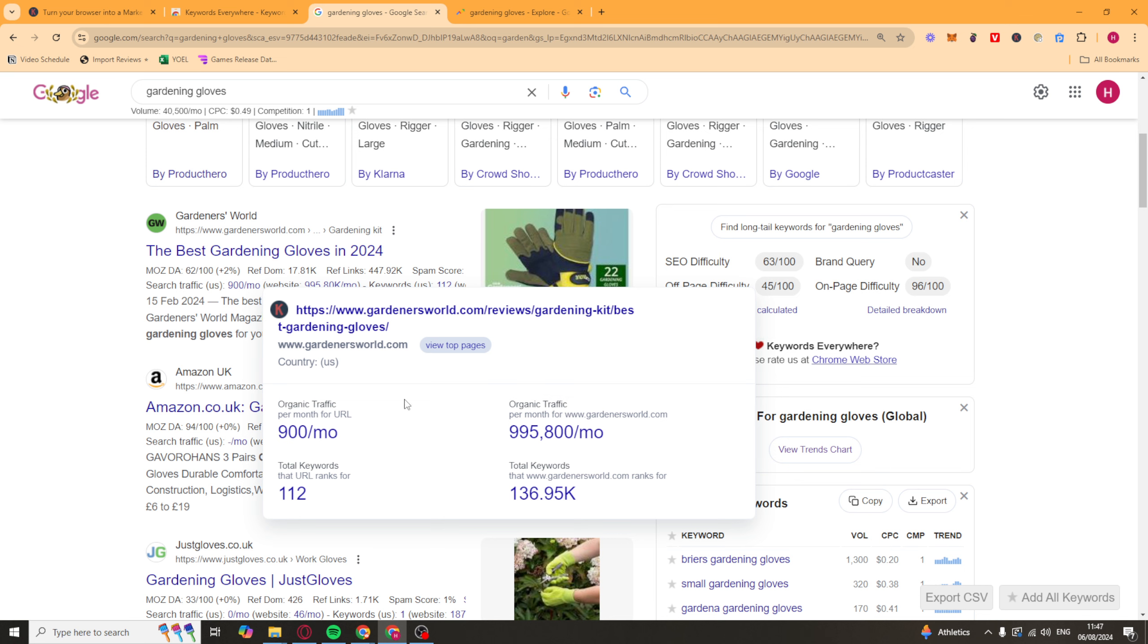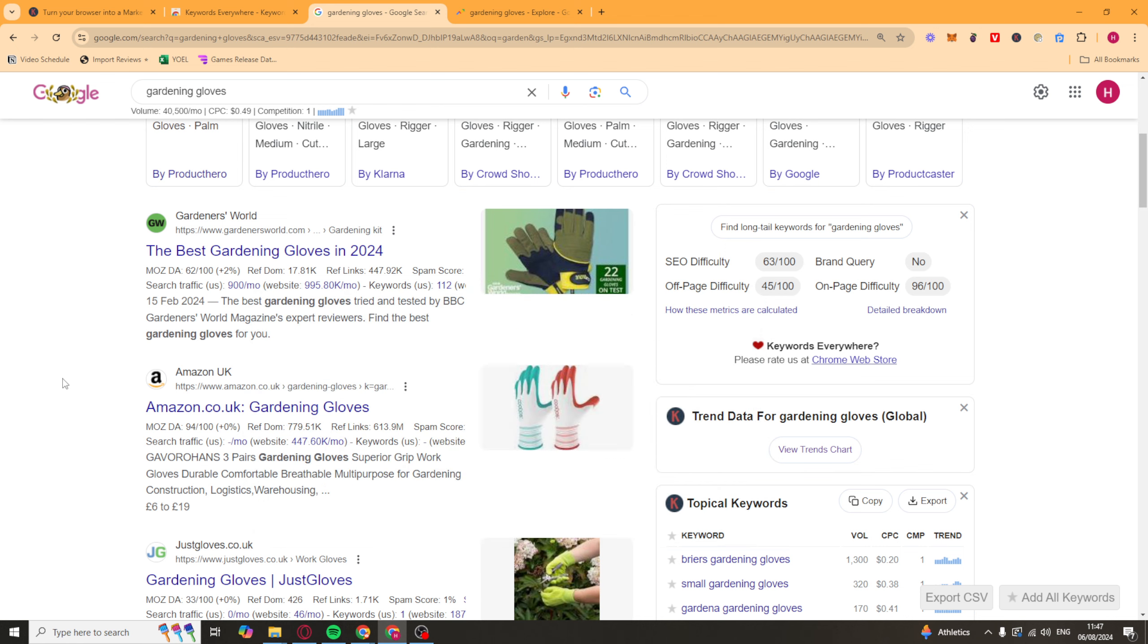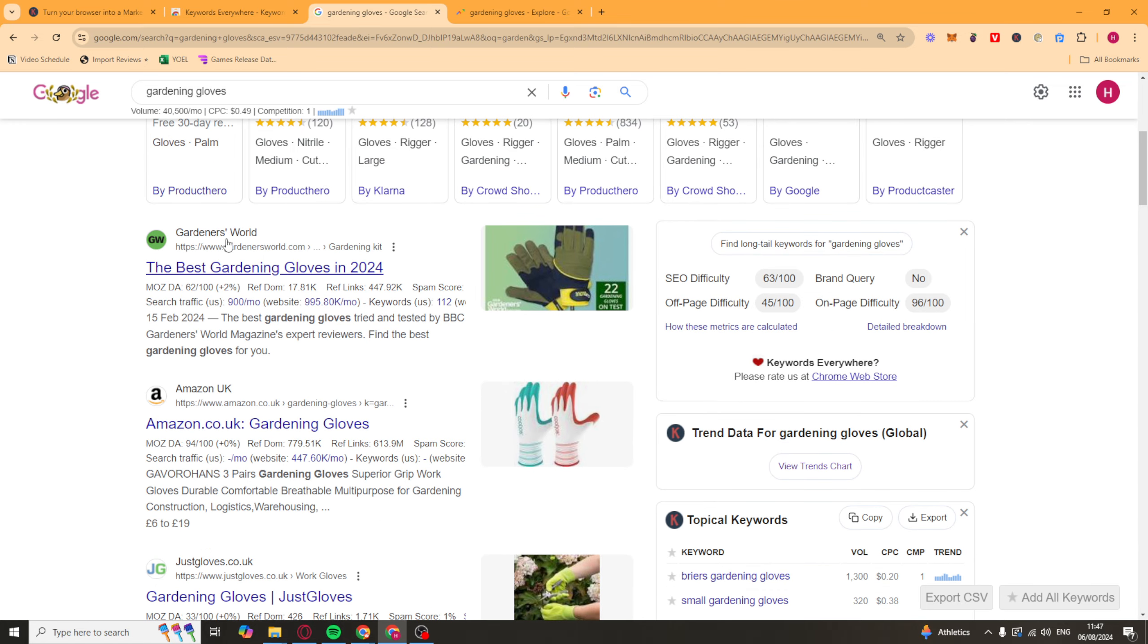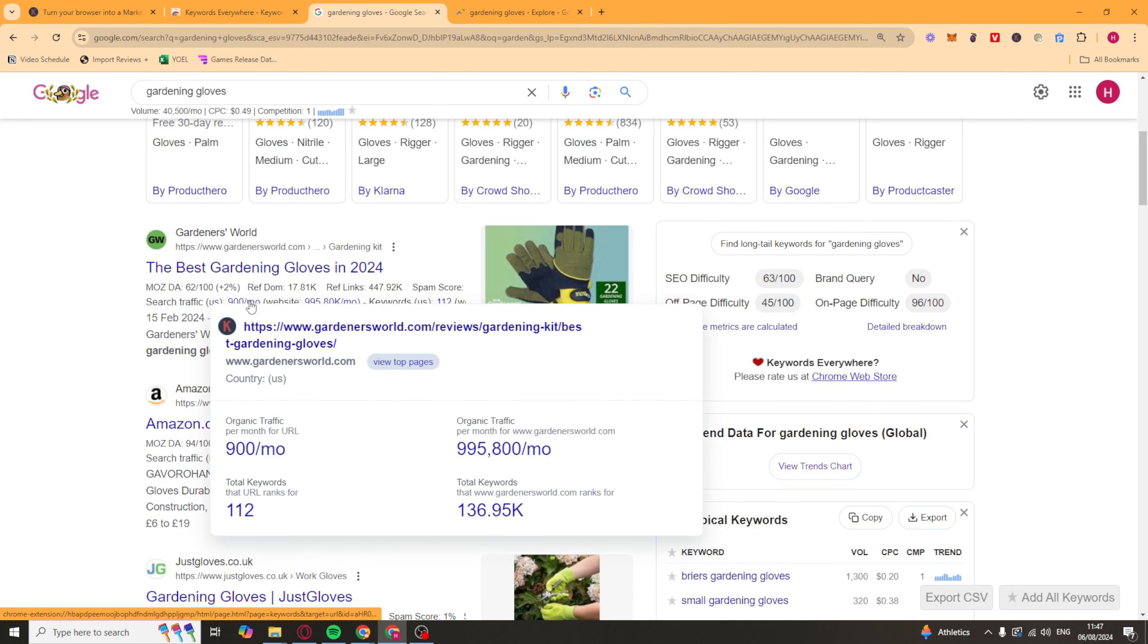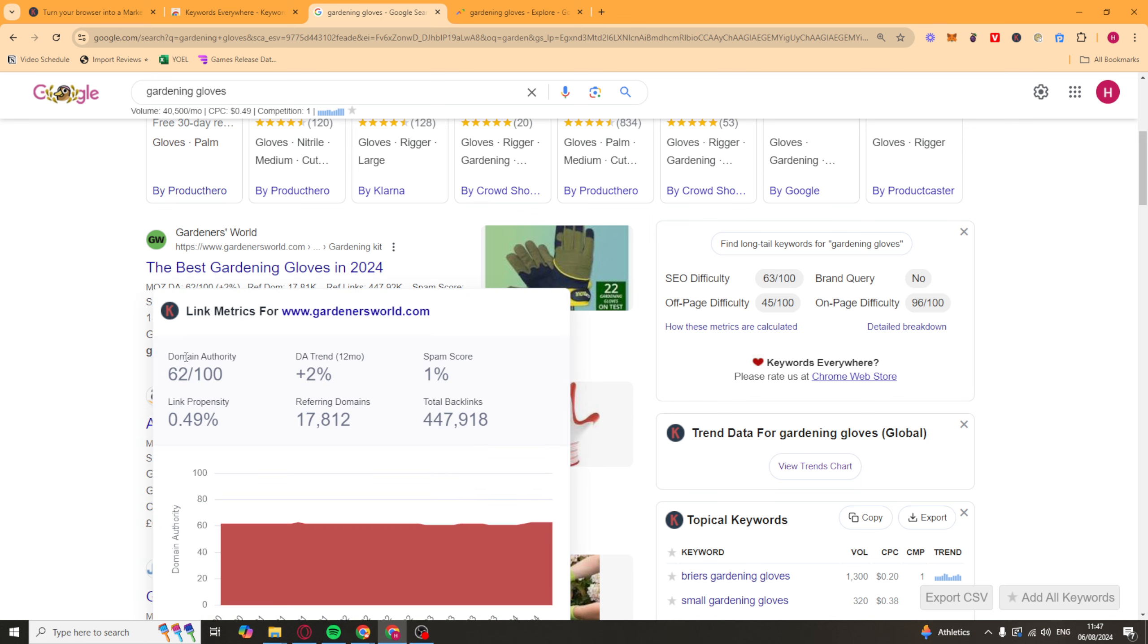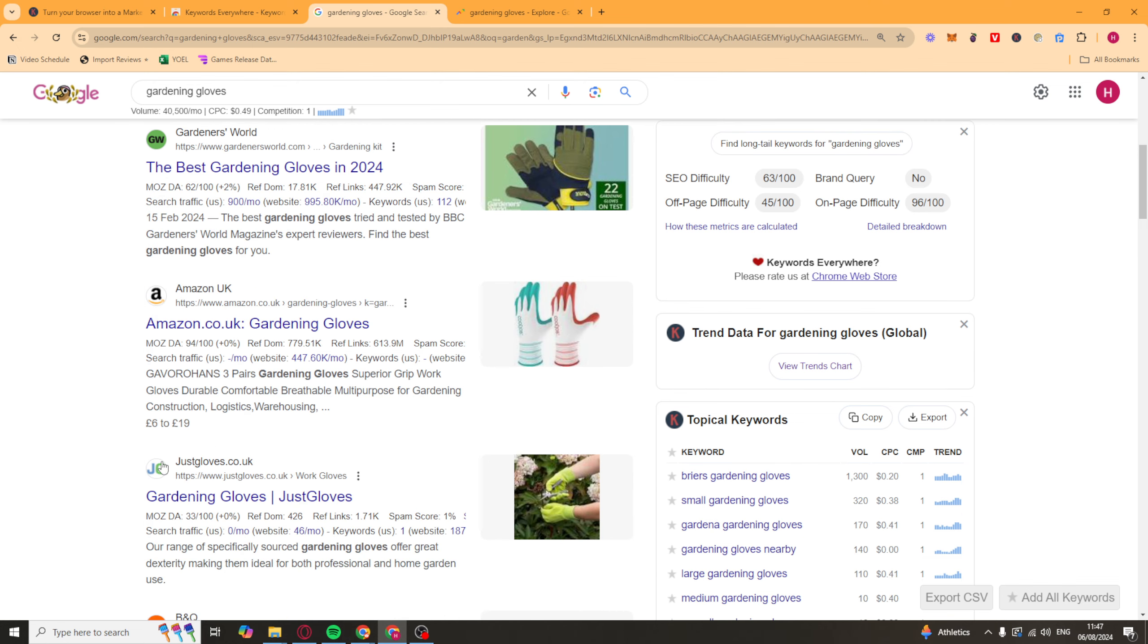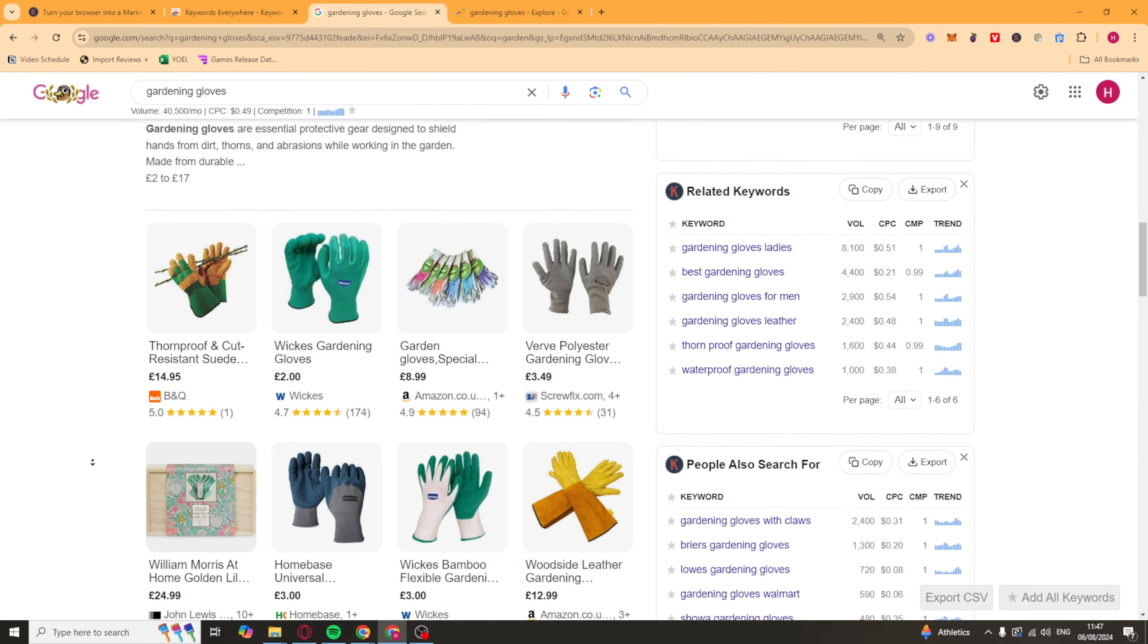So we can see this is really useful, first of all, just for seeing the amount of traffic we can get from a specific search term. So if you're using gardening gloves, the site that's ranking top is getting this amount of US traffic. So it's just a good way to gauge it. And you can also see by their authority that it can be beaten if you've got more authority than them. And if we go down, we can see all these different ones here.